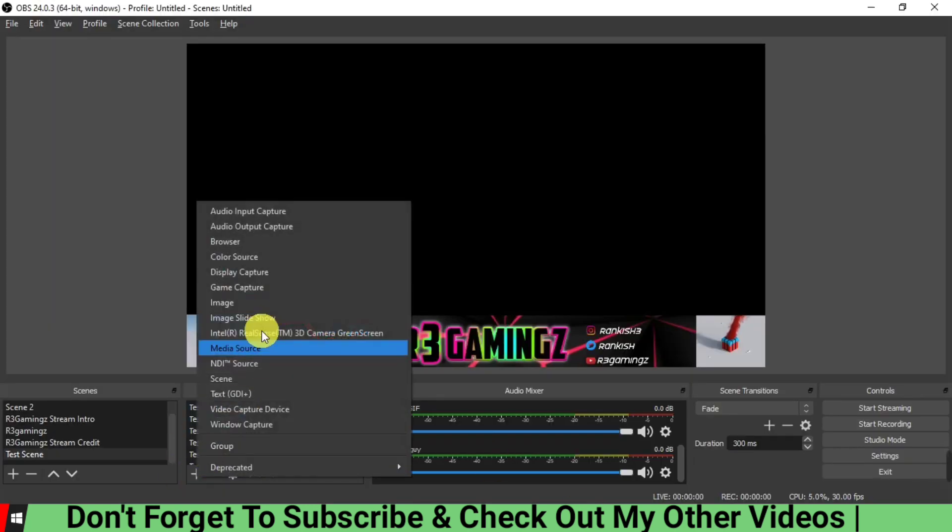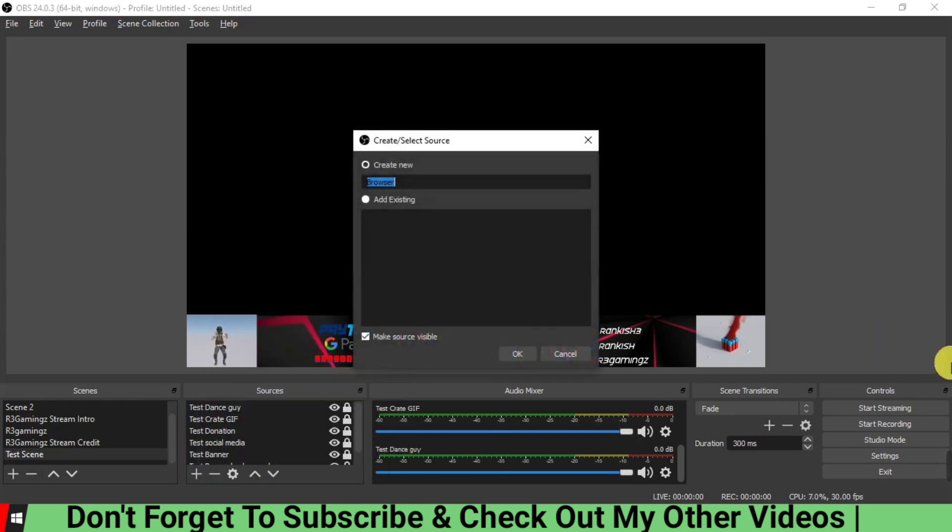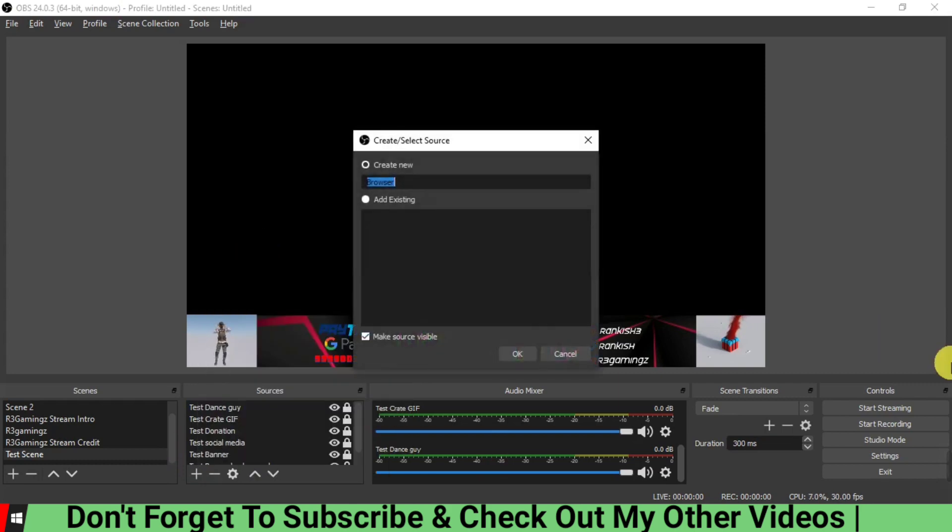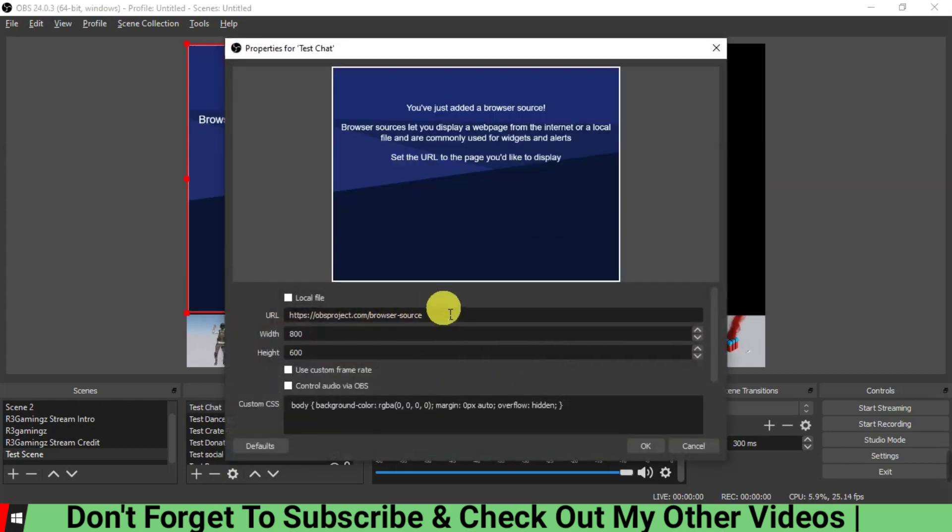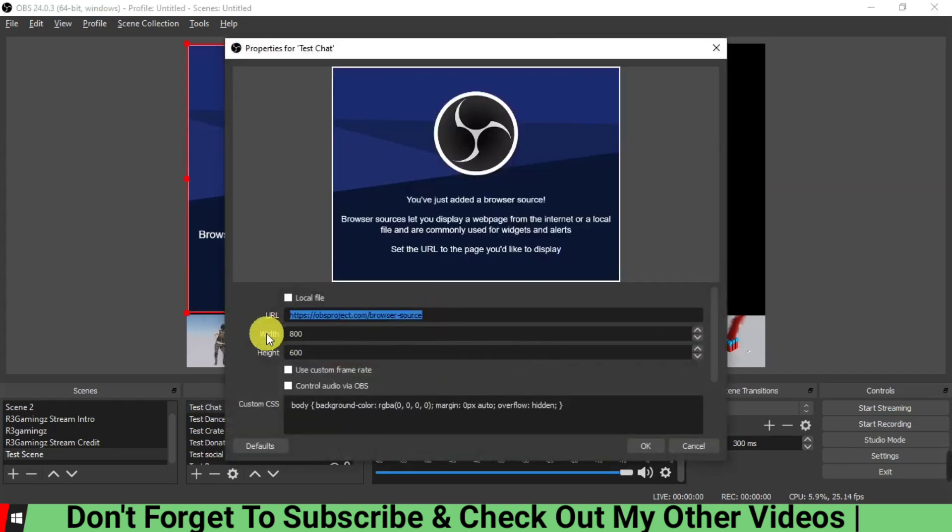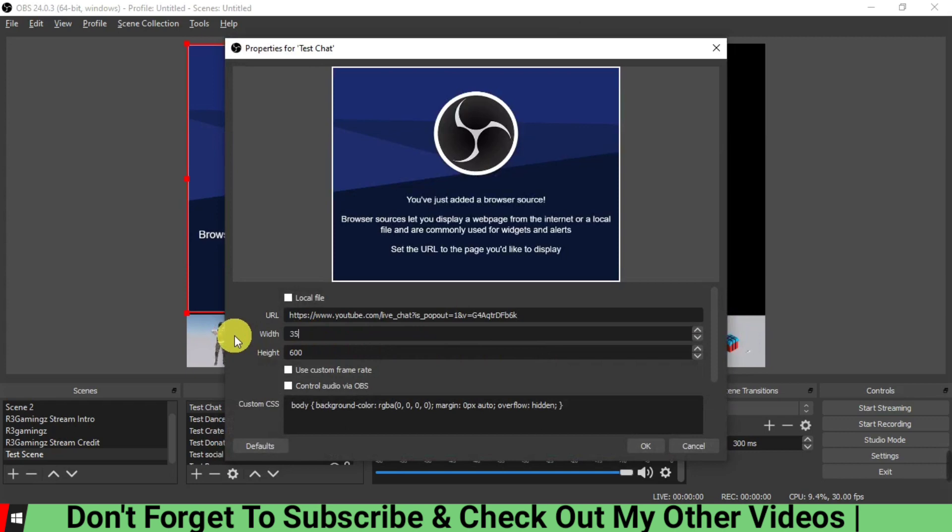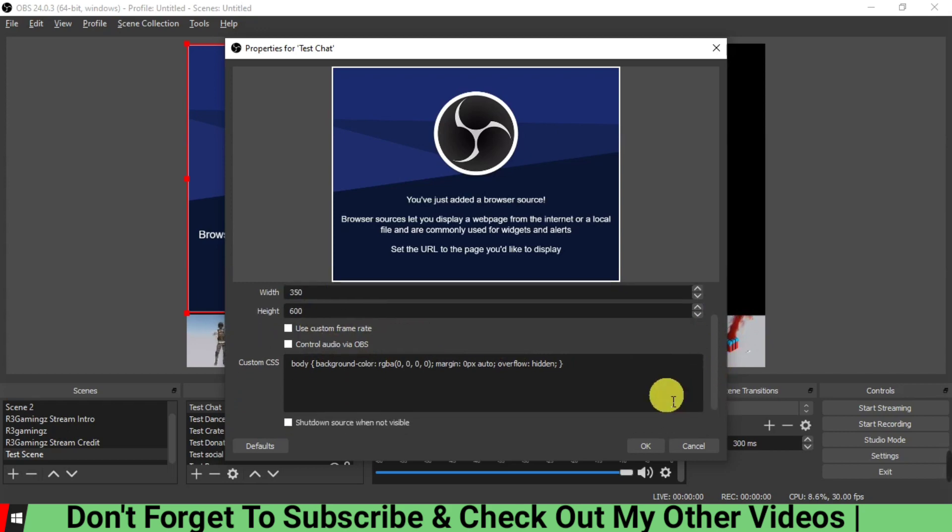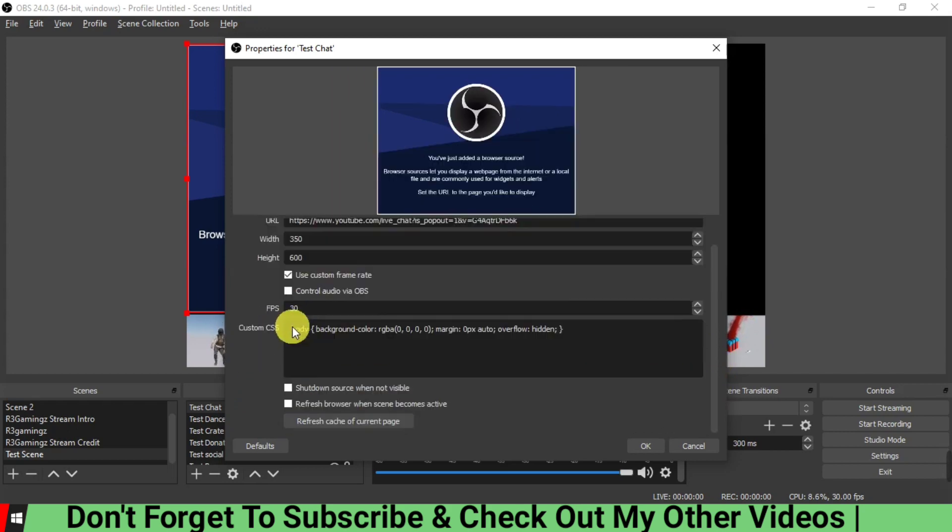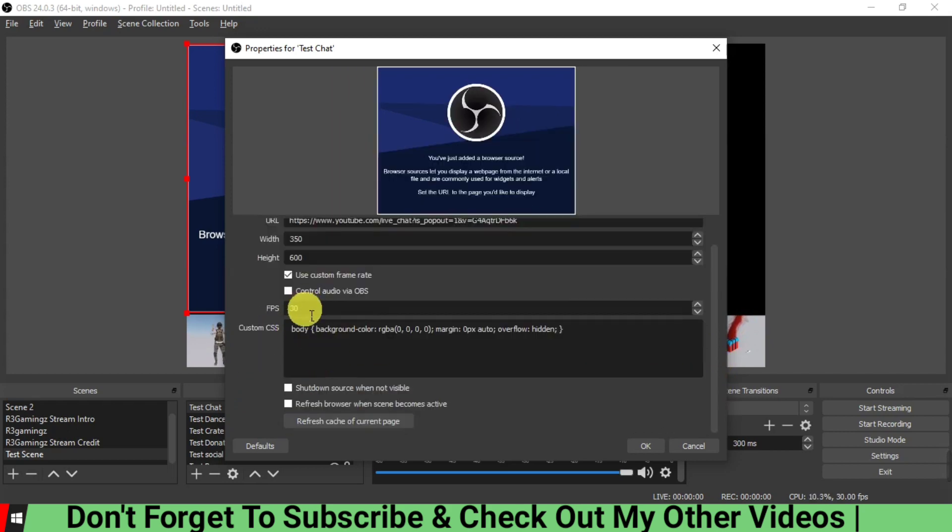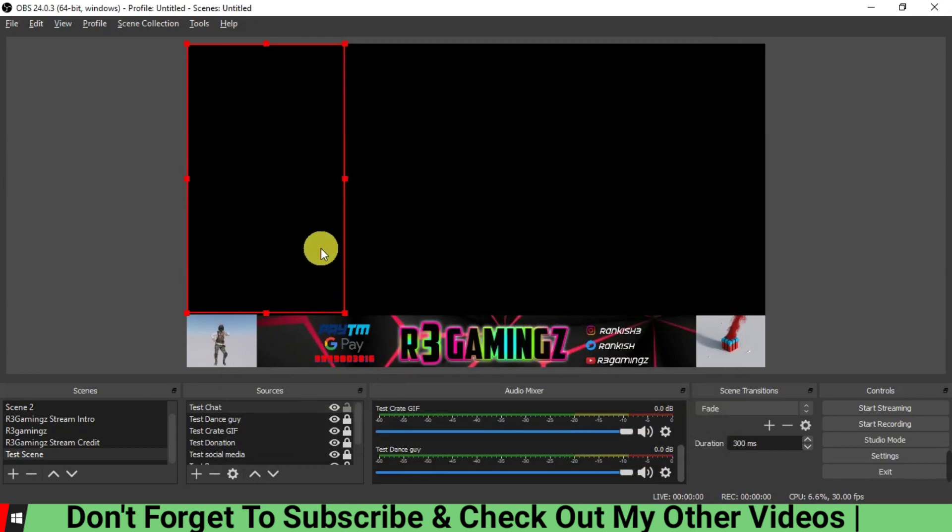We have to add a source here. Go to the browser source, rename it to Chat, paste the URL, reset the width and height, and use the frame rate 30, and then click OK.